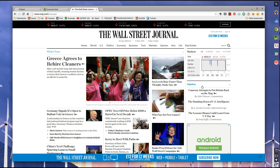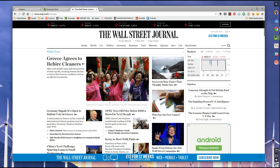So this is the Wall Street Journal, and you're probably wondering, because you've jumped on this, on how to use Evernote Web Clipper. And this is going to be a kind of demonstration of how well the Evernote Web Clipper works.